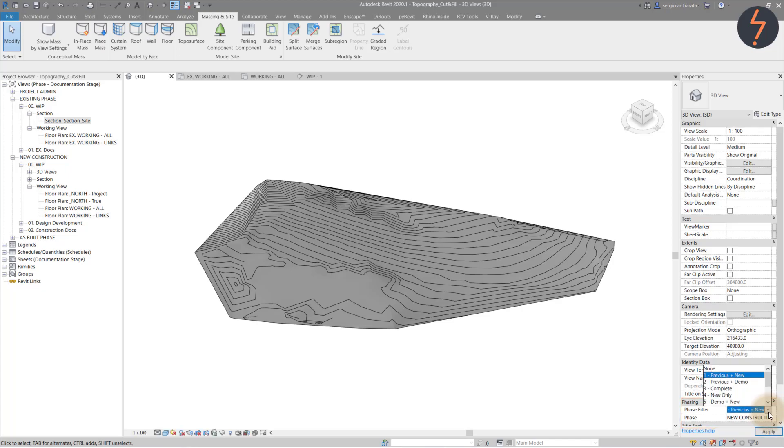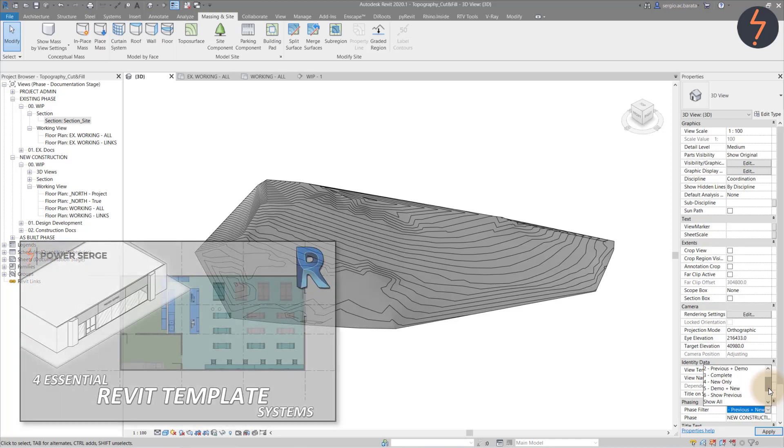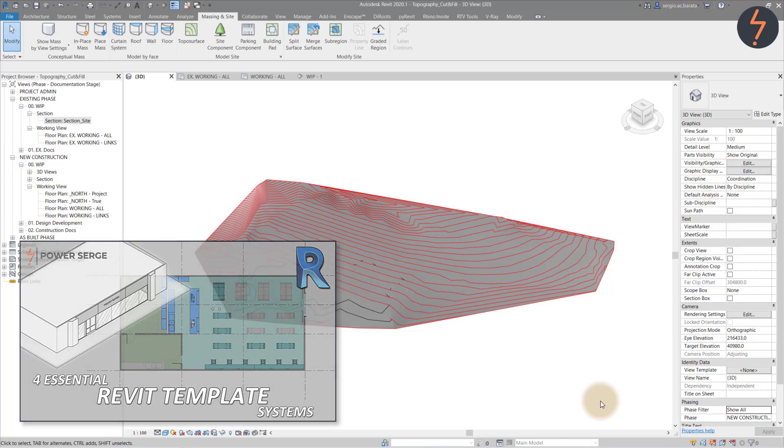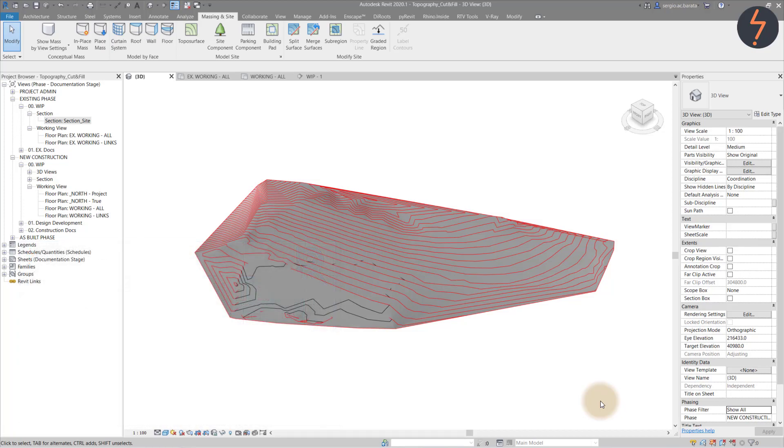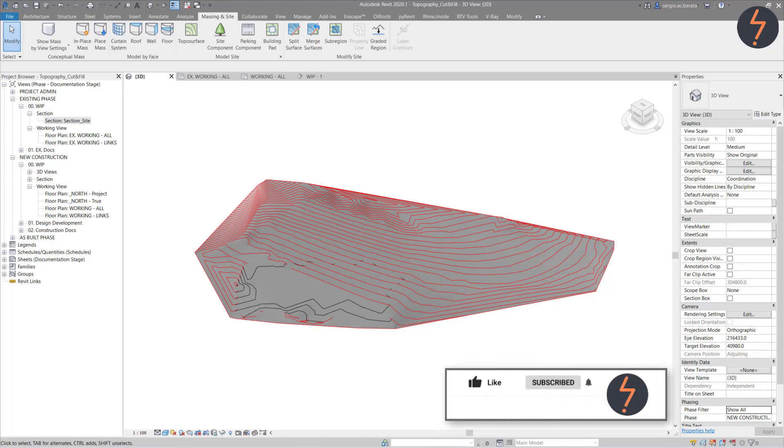This is a great time to highlight my video on template systems, which highlights phase filters. To watch it, click the link on your screen or the link in the comments section. What we can see here are both the existing and the proposed site surfaces at the same time. The proposed in red and the existing in black.